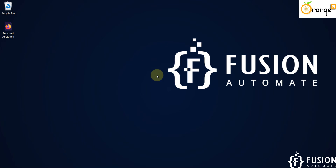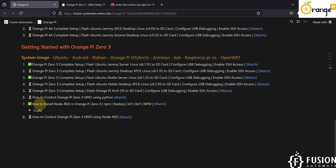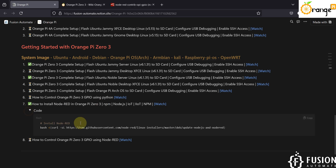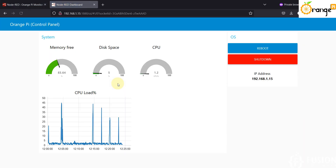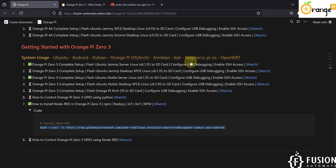Hi everyone and welcome. In the previous video we covered how to install Node-RED on the Orange Pi 03 board, using a specific command to install it. After that we used a Node-RED flow to monitor system performance — available RAM, disk space, CPU percentage usage, and a CPU load graph.